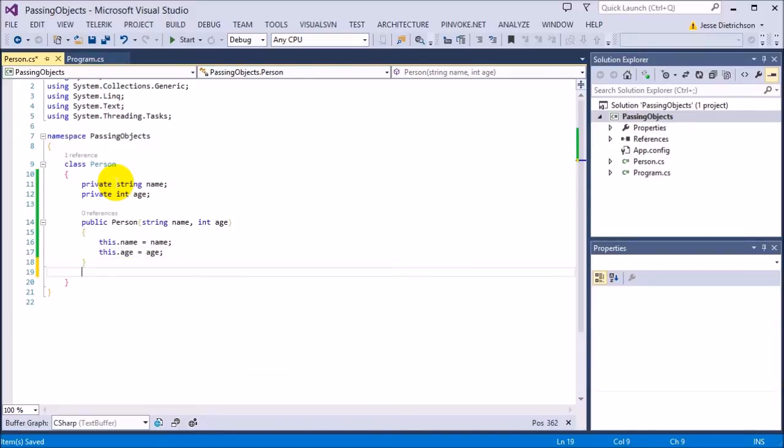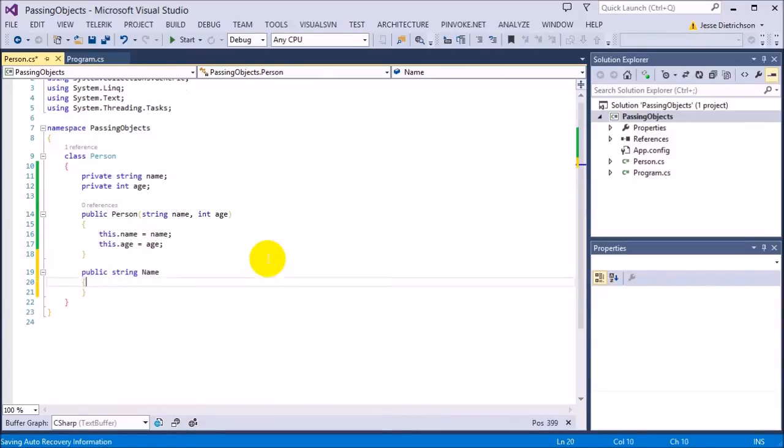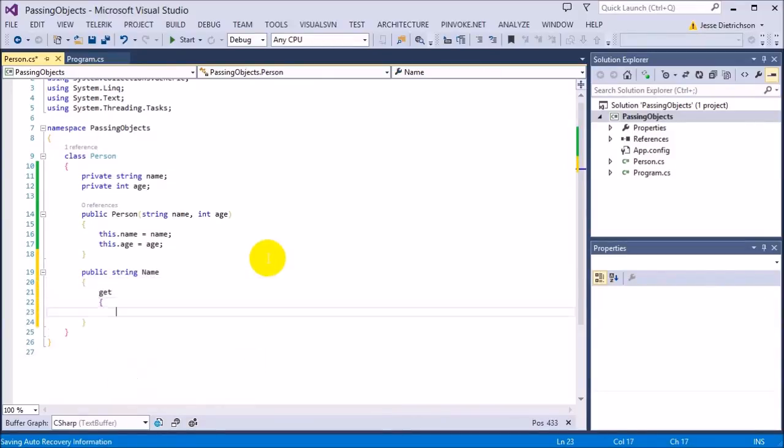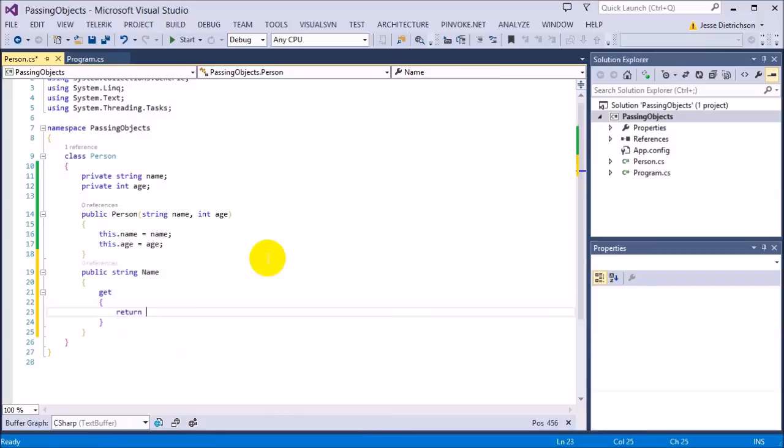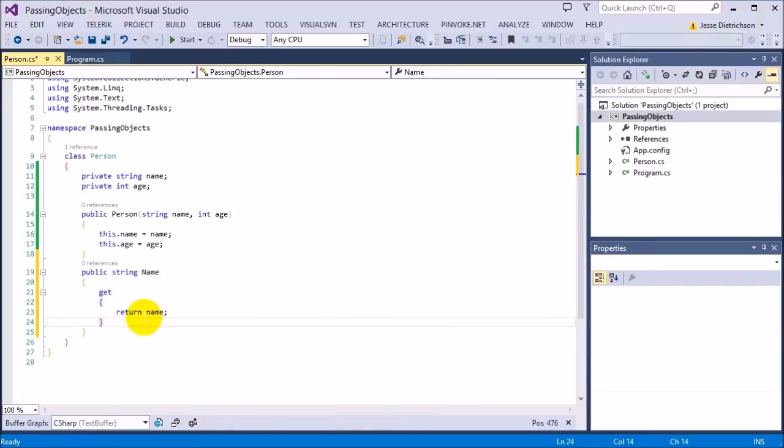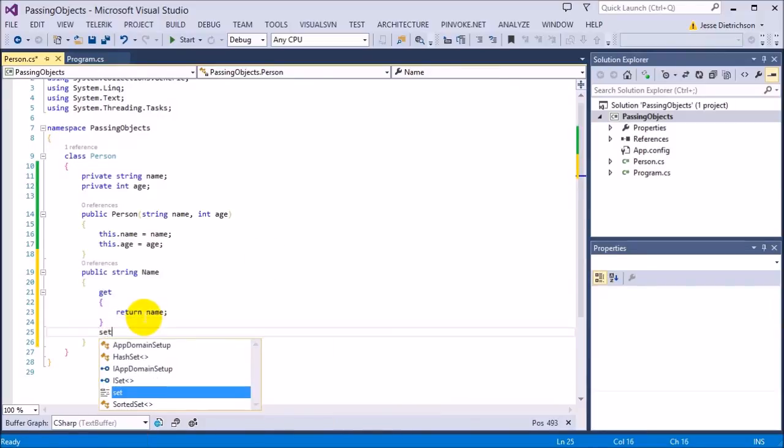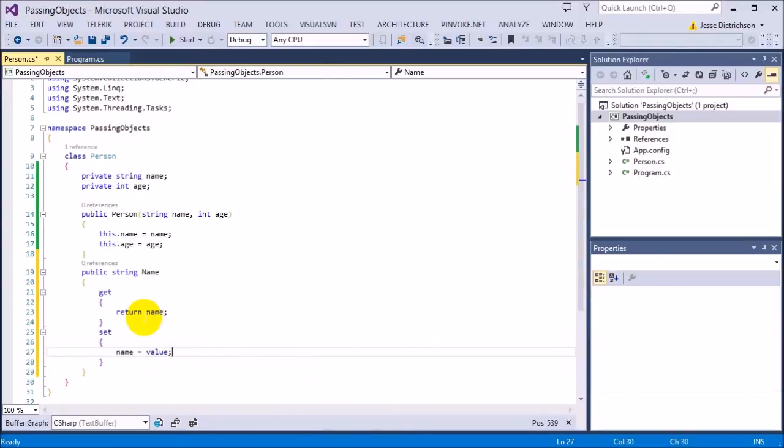Then I'll make get and sets for them both. So I'm going to make a basic property. I'm going to say public string Name, get return name and set name equals value.